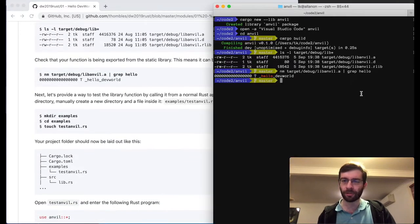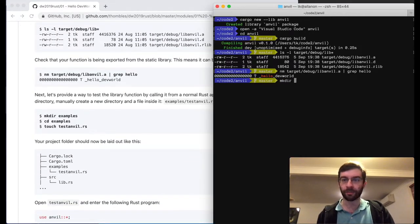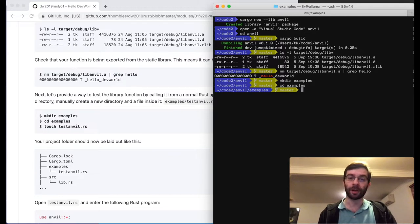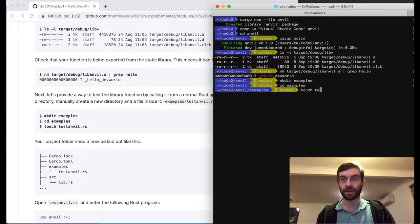We can also use the nm tool to inspect the symbols being exported by our object file. We can see that the hello_dev_world function is actually present, which means we should be able to use it from C or from Swift. So now we'll go ahead and make our example application, which will allow us to actually call this from Rust code and make sure that it does actually print something to screen.